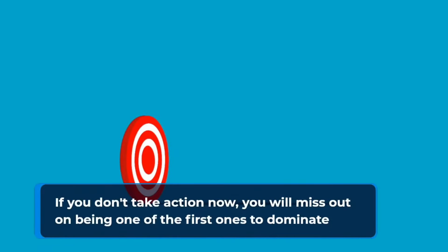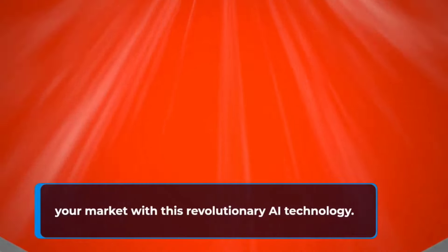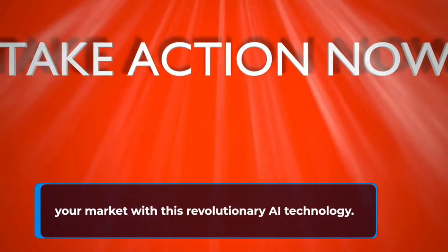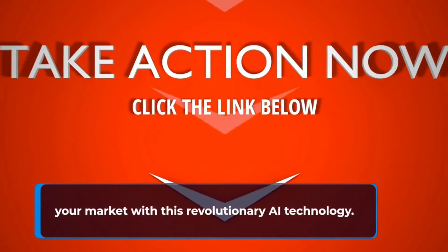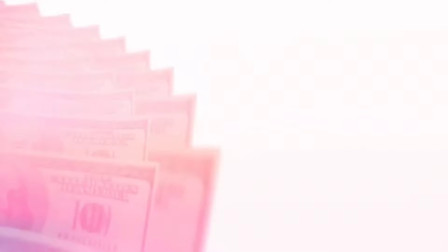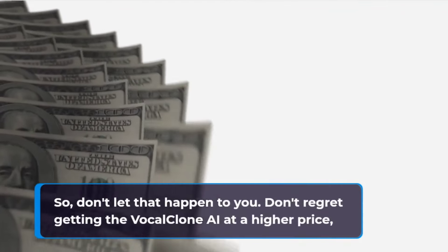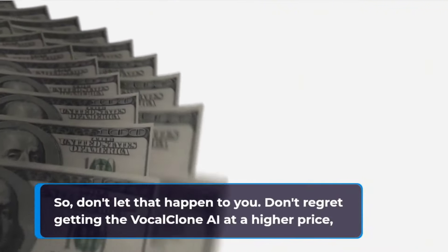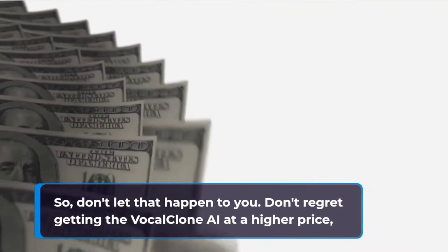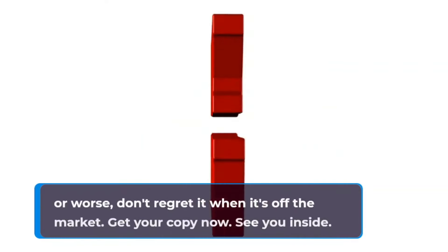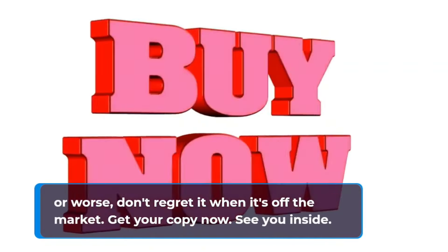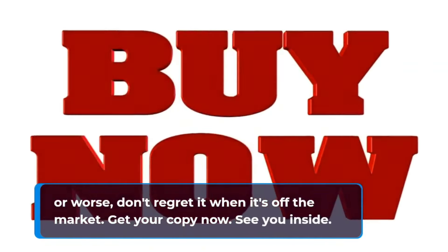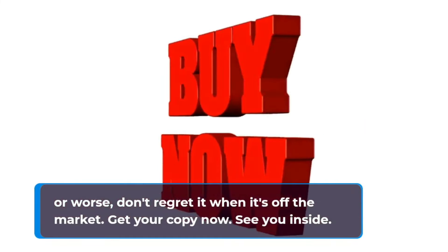If you don't take action now, you will miss out on being one of the first ones to dominate your market with this revolutionary AI technology. So don't let that happen to you. Don't regret getting the VocalClone AI at a higher price or worse, don't regret it when it's off the market. Get your copy now. See you inside.